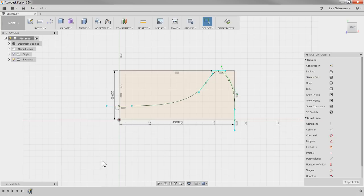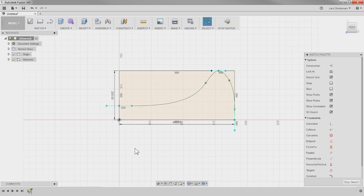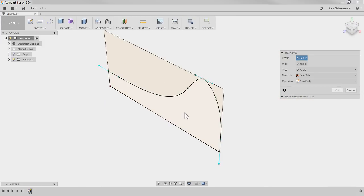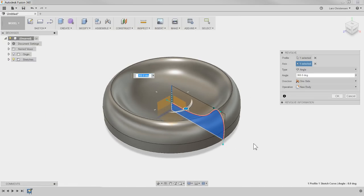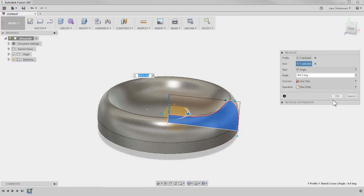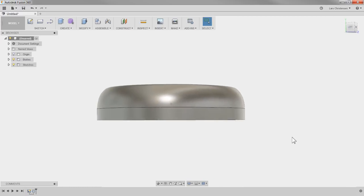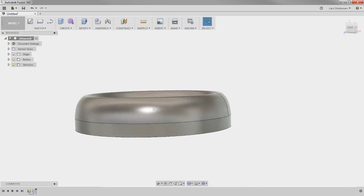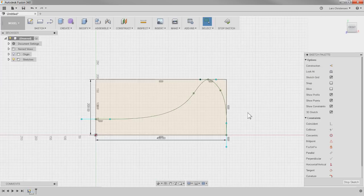I'm going to do a quick revolve from this point. Many times you'd make these lines as construction geometry, but inside Fusion you don't have to. I'll go to Revolve, select that area, and revolve around this axis. And there is my dog bowl. Nothing too fancy — you can always go in and edit it.